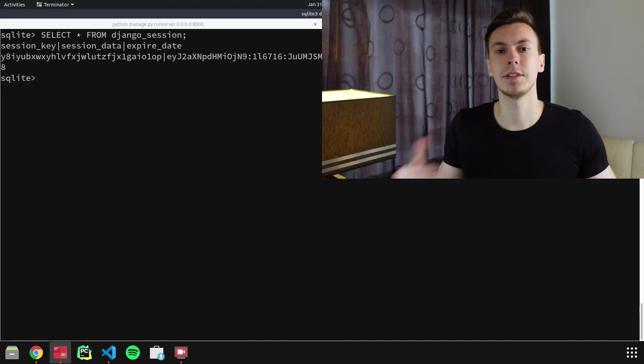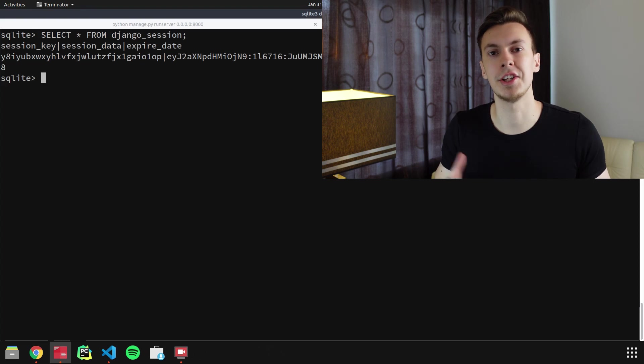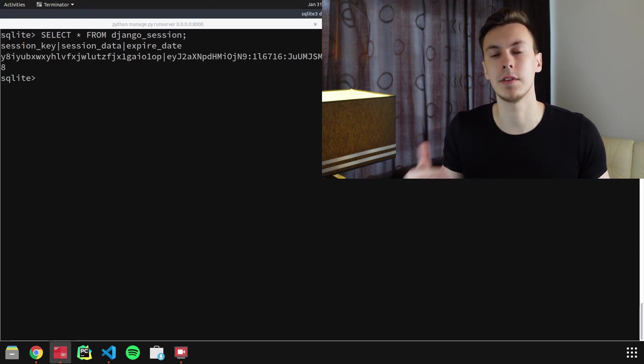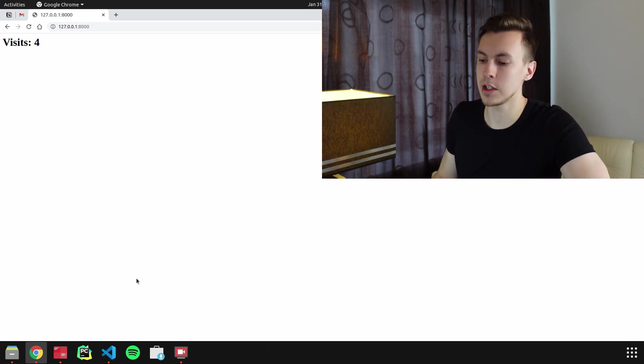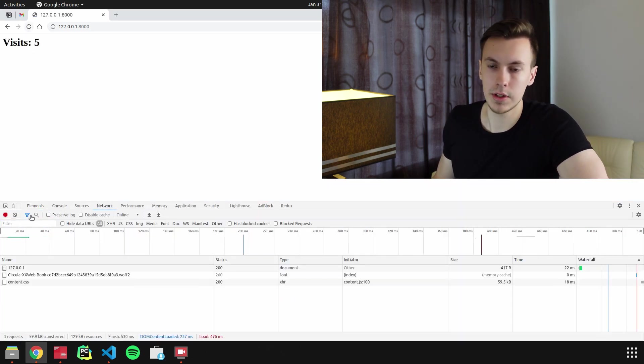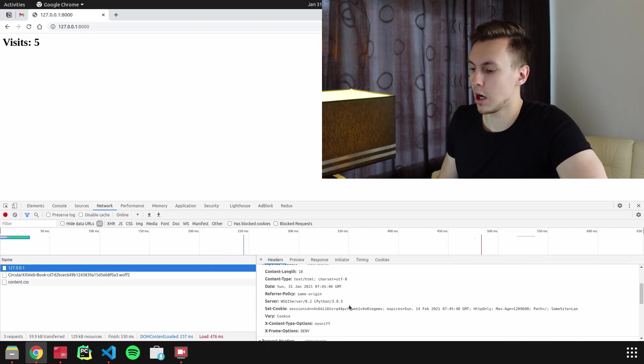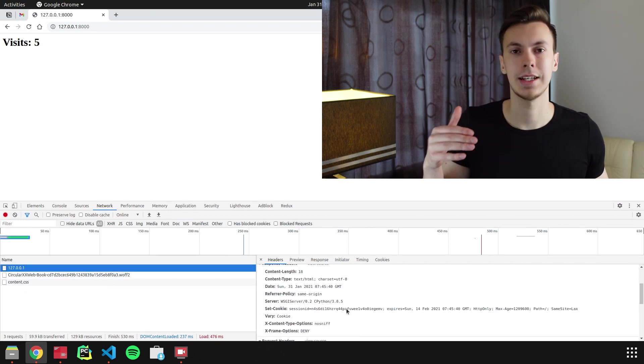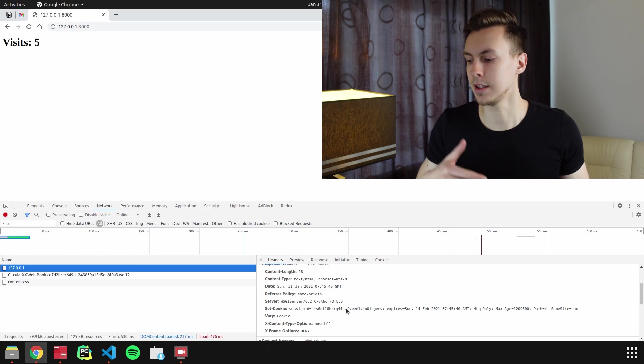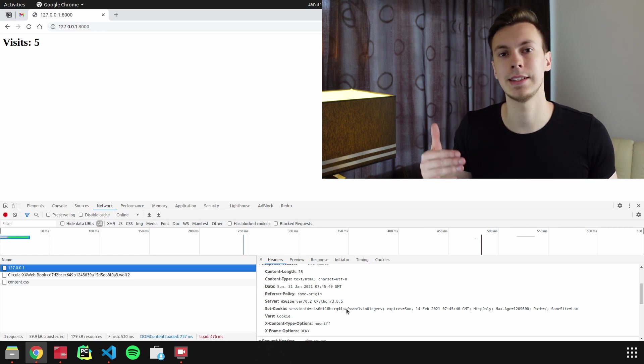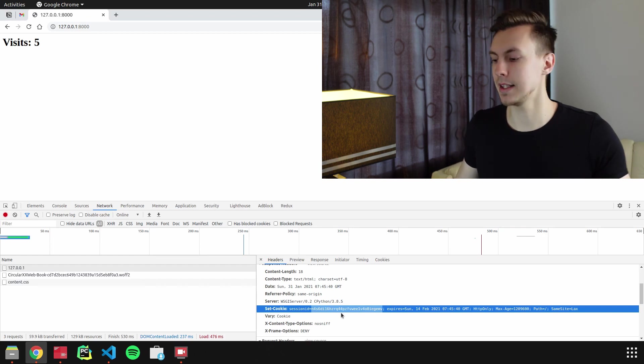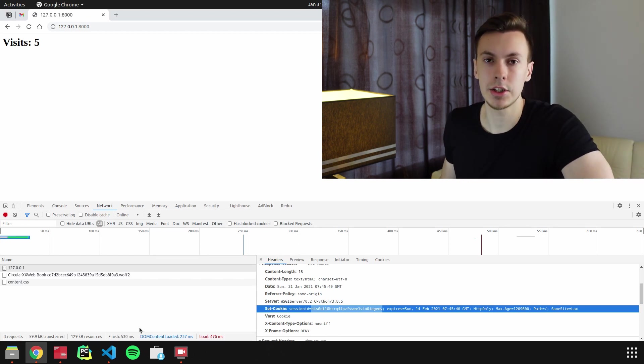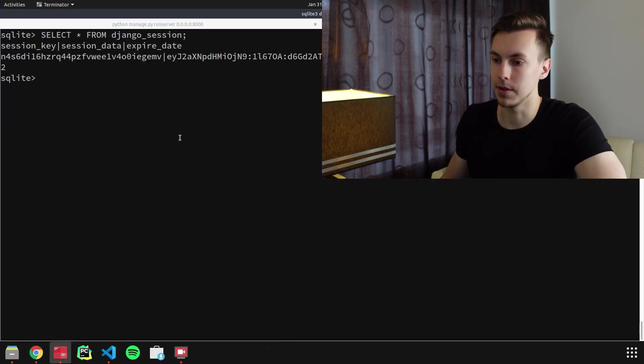Session_key is just a random string that Django sends to the browser in response headers. So if we refresh the page and look at response headers, we will see this set-cookie header. And this set-cookie header has session_id, and this session_id is basically the same as session_key in our table.